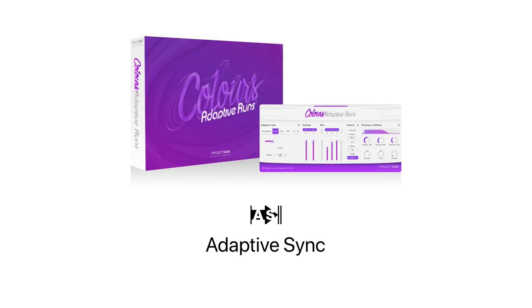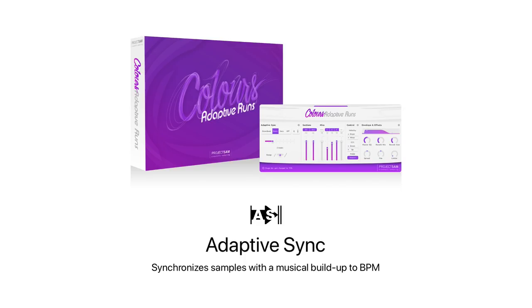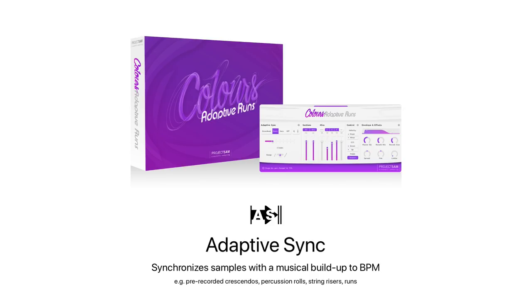So what does Adaptive Sync do? It synchronizes samples that have a certain musical build-up to your track. Think of crescendos, percussion rolls, string rises, and, well, runs.